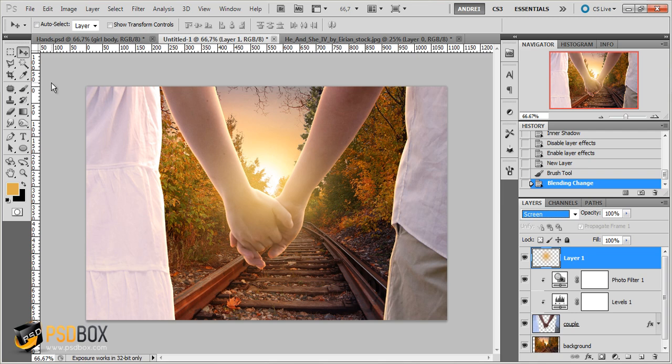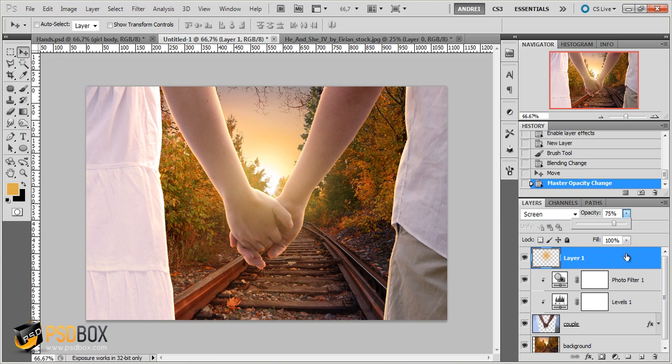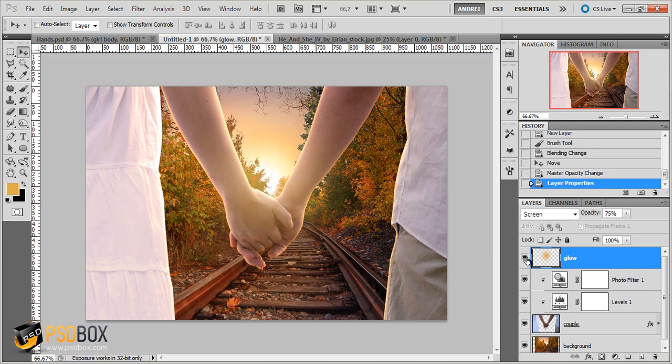And change the blend mode to screen. It's a bit too strong, the effect. You can decrease the opacity if you want to, so that way you can create that glow there. So I will name this layer Glow. Okay so that's all with light effects. You can see that I think it looks a bit better.